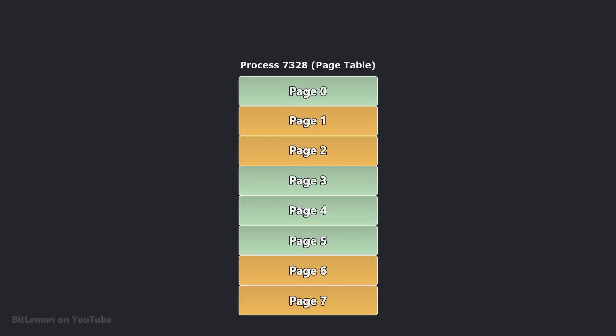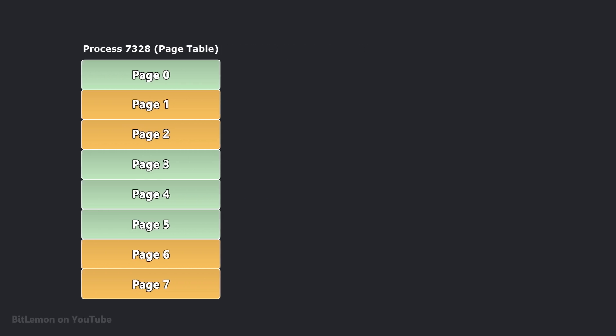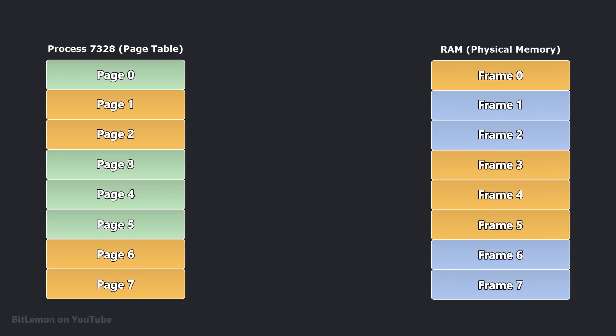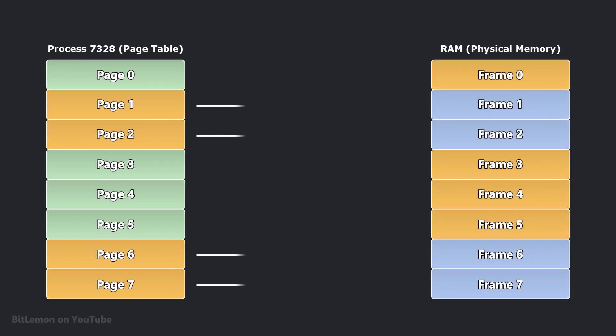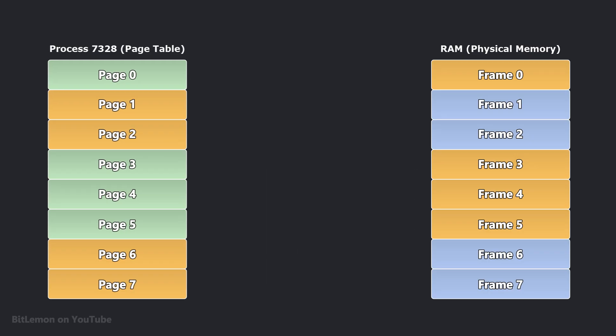A key element in how virtual memory works is the page table. Think of it as a translation mechanism that the operating system uses to translate the virtual addresses that your programs use to the actual physical addresses in your computer's memory.